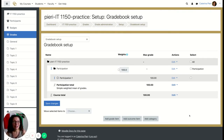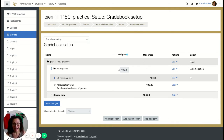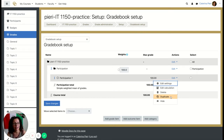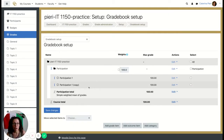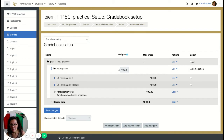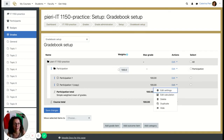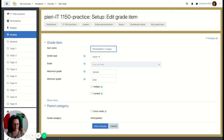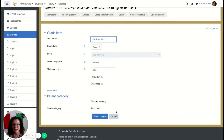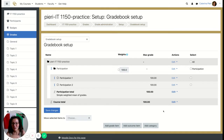When you have many items, you can consider duplicating them. If you click on 'Edit,' you'll find an option called 'Duplicate.' Click it and it creates a copy of Participation 1. Then when you go to Edit Settings, you can change the name — for example, 'Participation 2' — and leave all the other settings the same. Save changes and you can keep going like this.